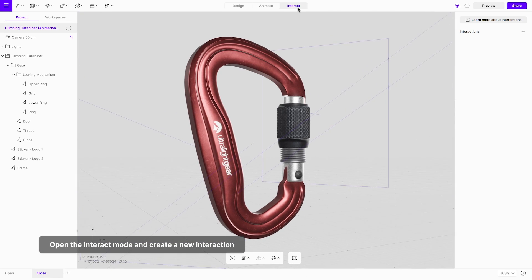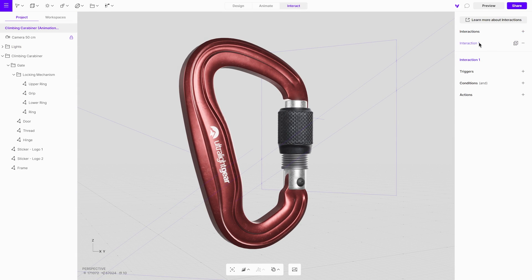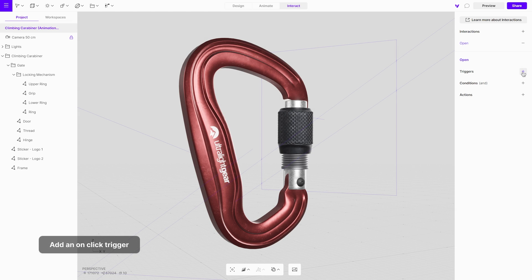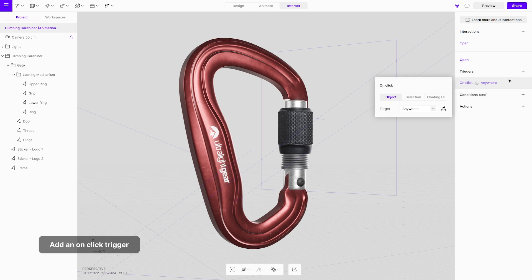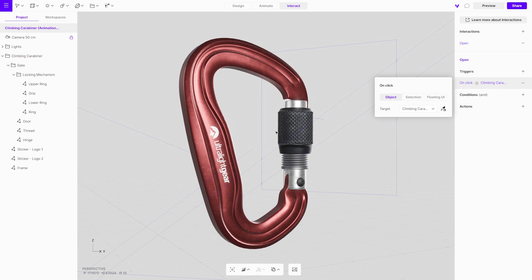Enter the interact mode, create a new interaction and assign it a suitable name. Choose an on-click trigger. Use the eyedropper tool to select a group of all the components of the carabiner. By doing so, regardless of the specific part clicked, the interaction will be triggered.